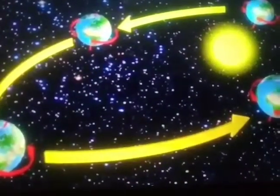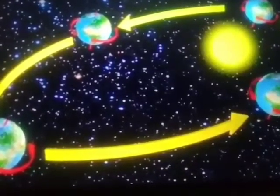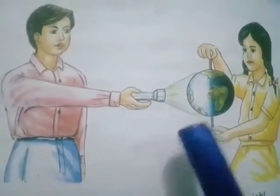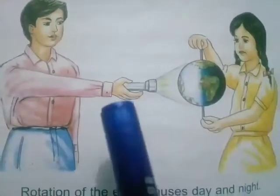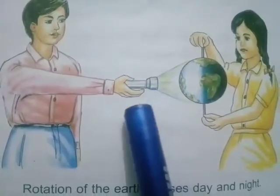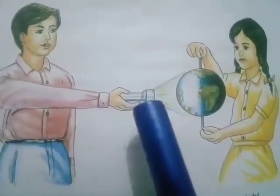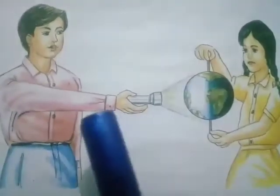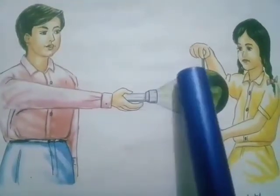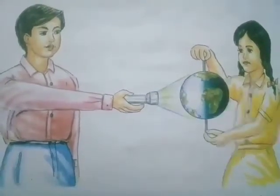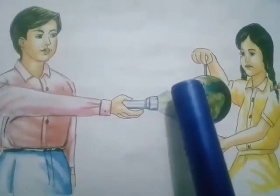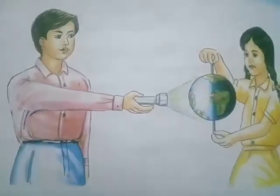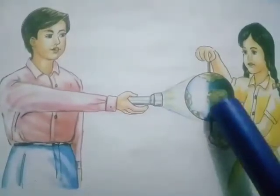This spinning movement of the earth causes day and night. Let me show with another example how rotation of the earth causes day and night. In this experiment, we need two things: a torch and a ball. The torch represents the sun and the ball represents the earth. Shine the torch on the ball in a dark room — you notice that only half the ball is lit and the other half is dark.